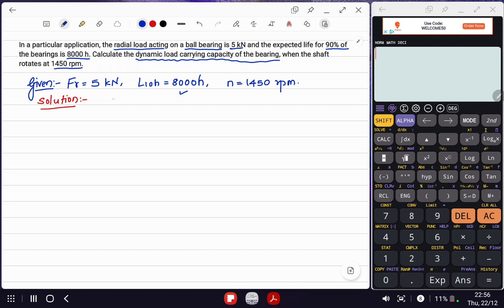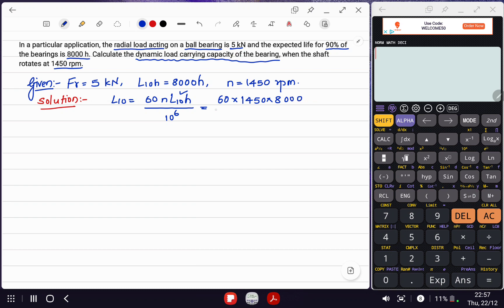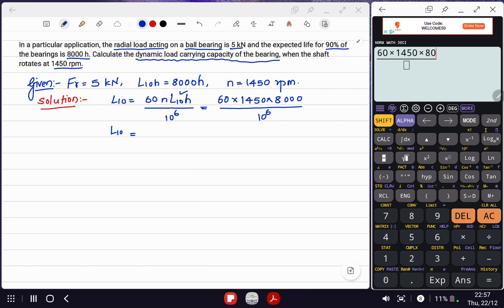The life of the bearing in million revolutions, L10, is equal to 60 × N × L10H divided by 10 raised to 6. Substituting the values: 60 × 1450 × 8000 divided by 10^6, which gives 696 million revolutions.